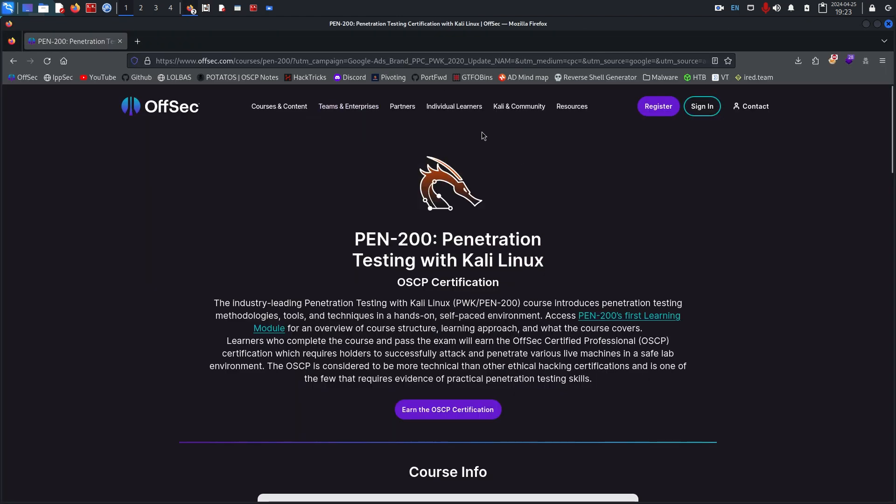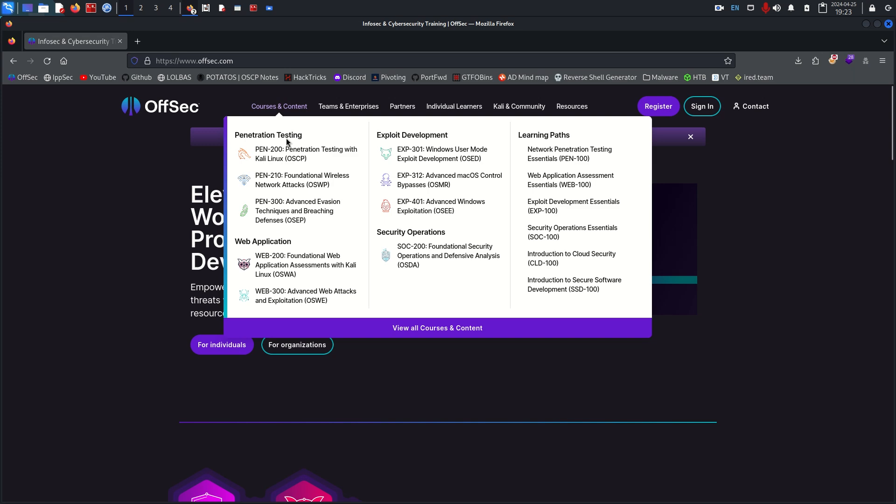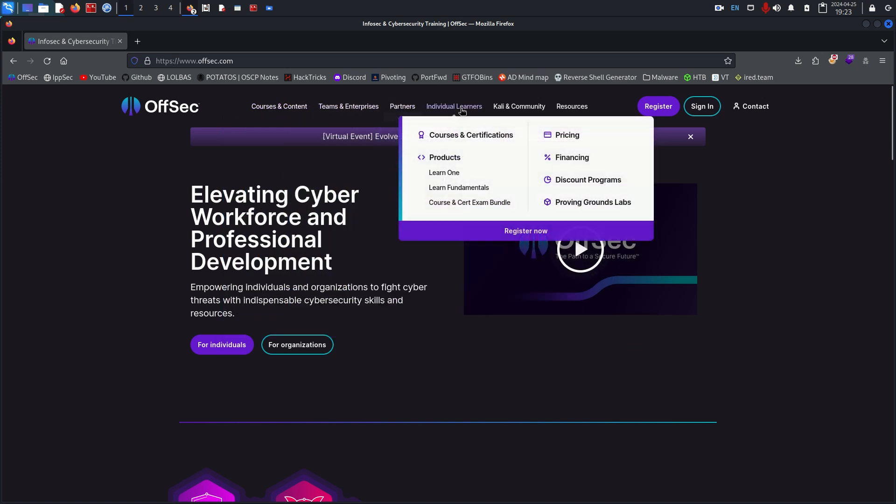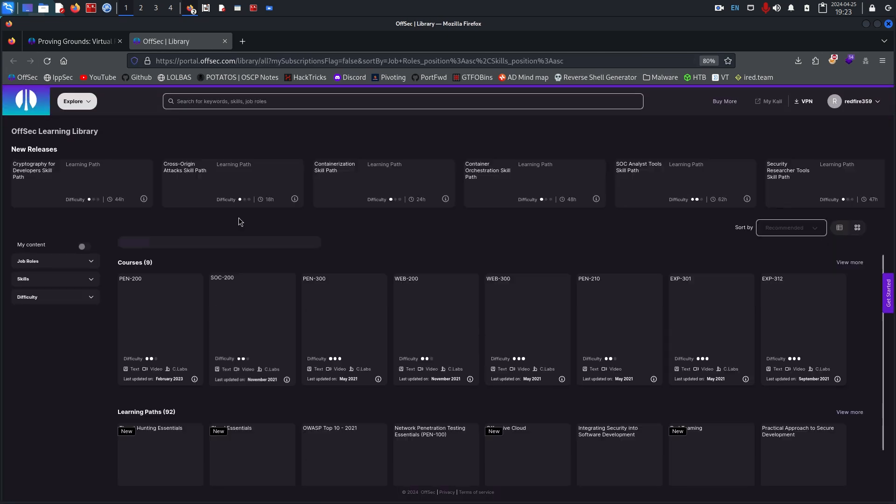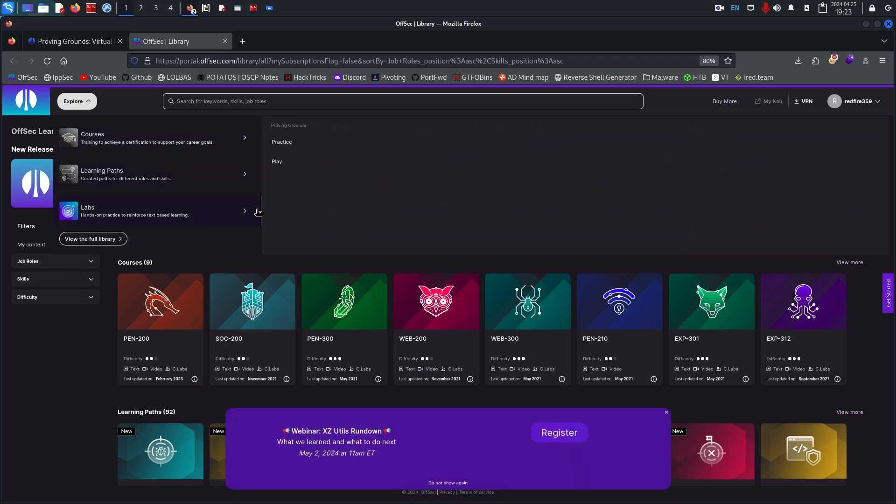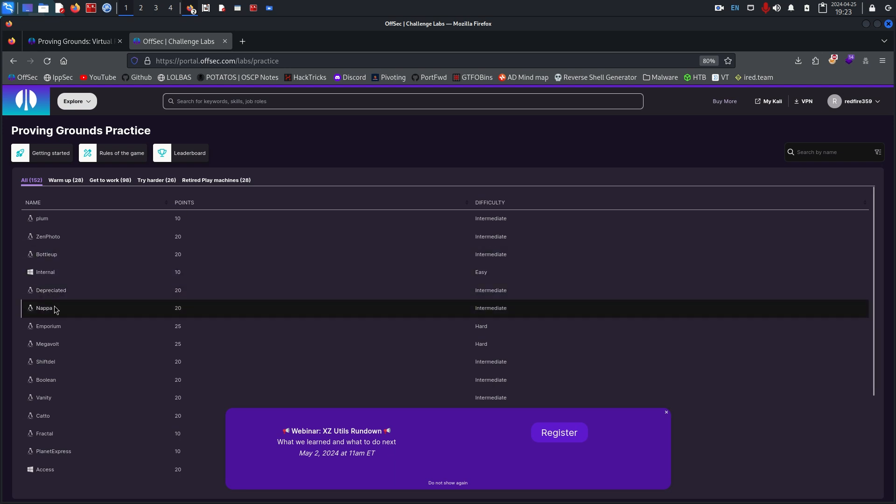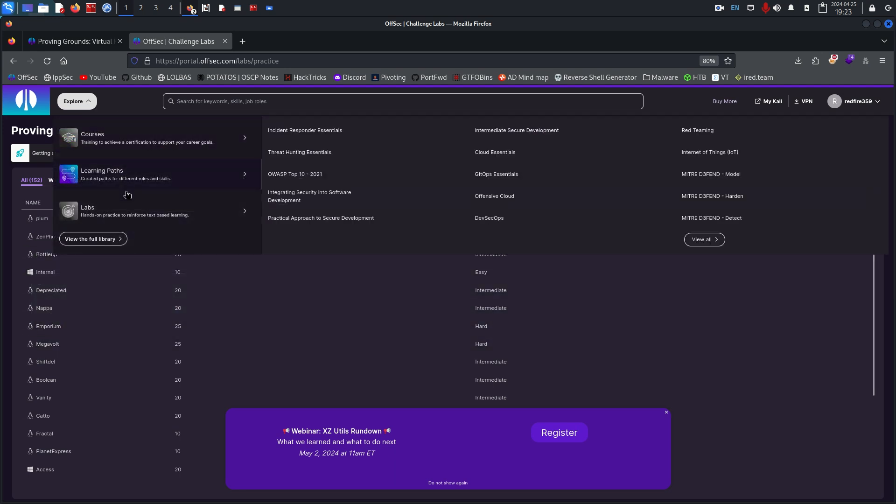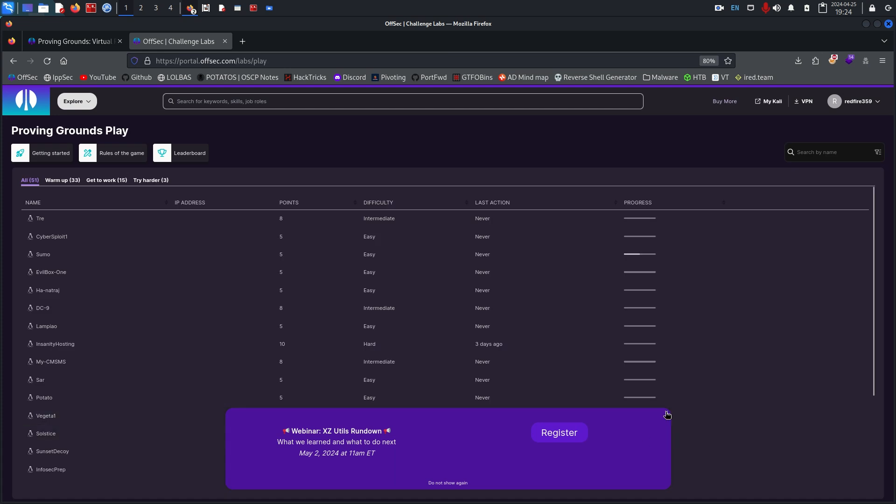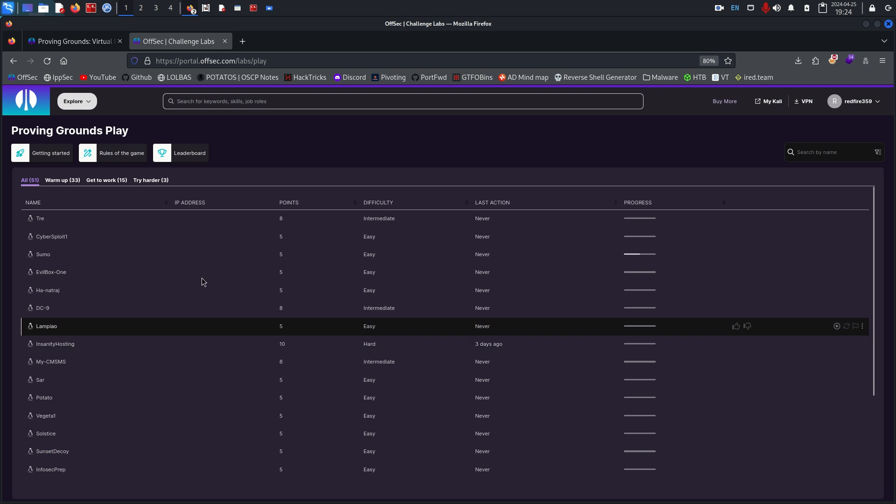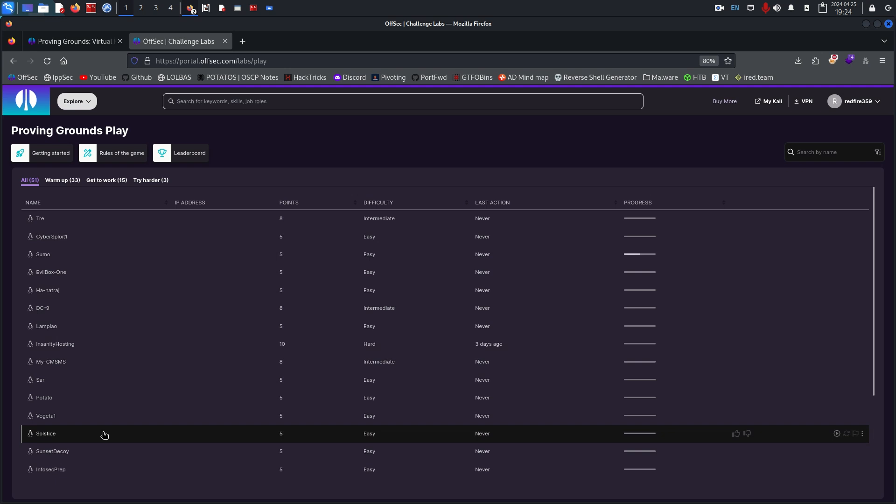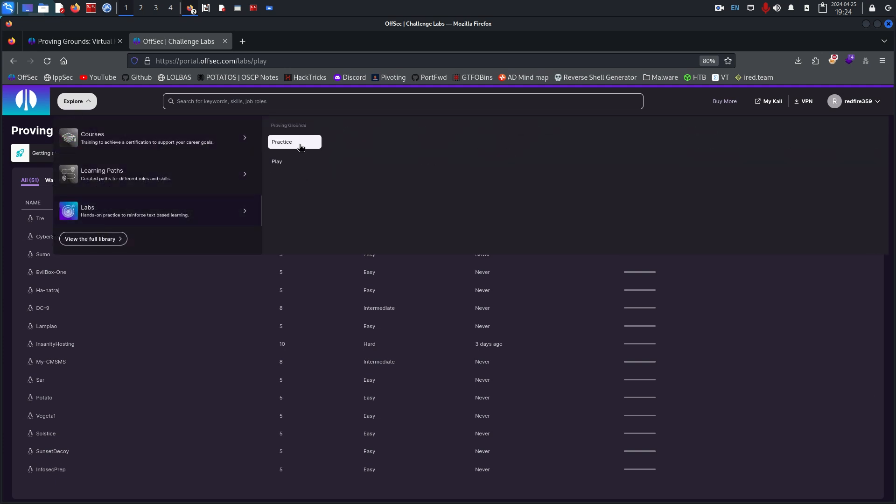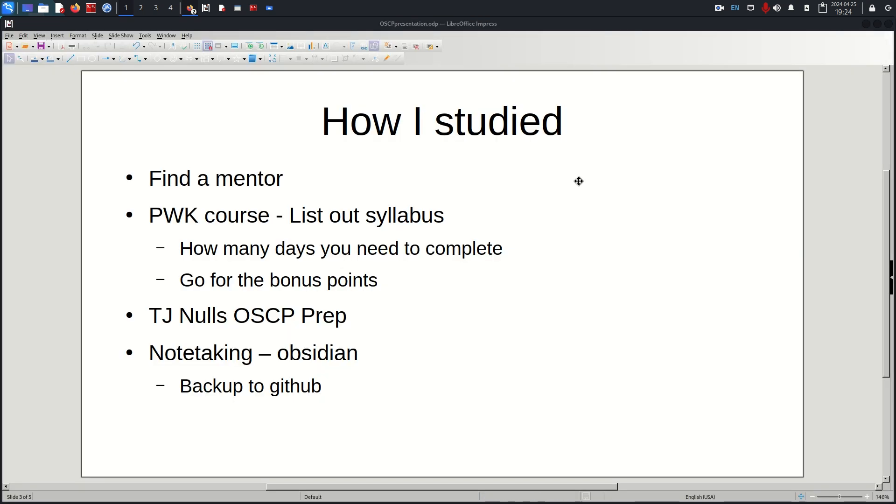This is OffSec's main site. If you go to course content, Proving Grounds Labs, these are essentially just a bunch of machines that OffSec has available for you to try to hack. The practice is the paid version and the play is the free version. You get three hours each day and they're only Linux machines, but I highly recommend starting out with this and getting some machines under your belt before you move on to the actual labs. The practice is $19 a month or $199 for the whole year, so it's not a horrible price.